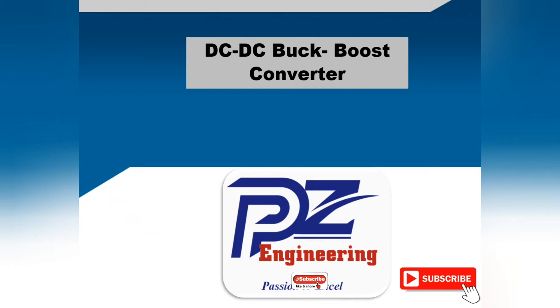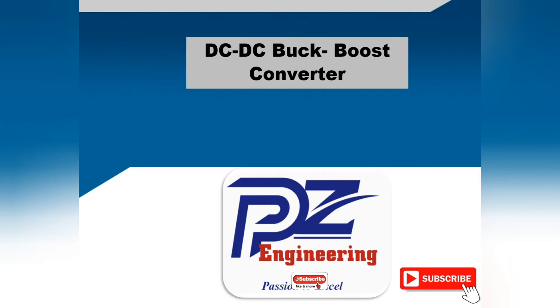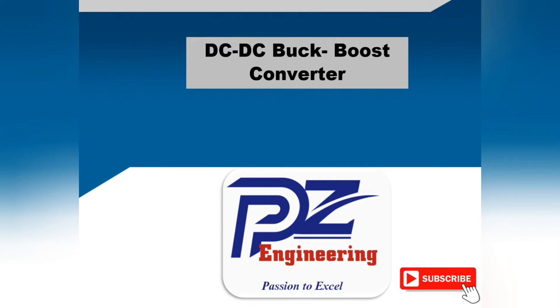Hi, welcome to the PZ Engineering channel. In this video, we are going to show how to design and simulate DC-DC buck-boost converter using MATLAB Simulink software.